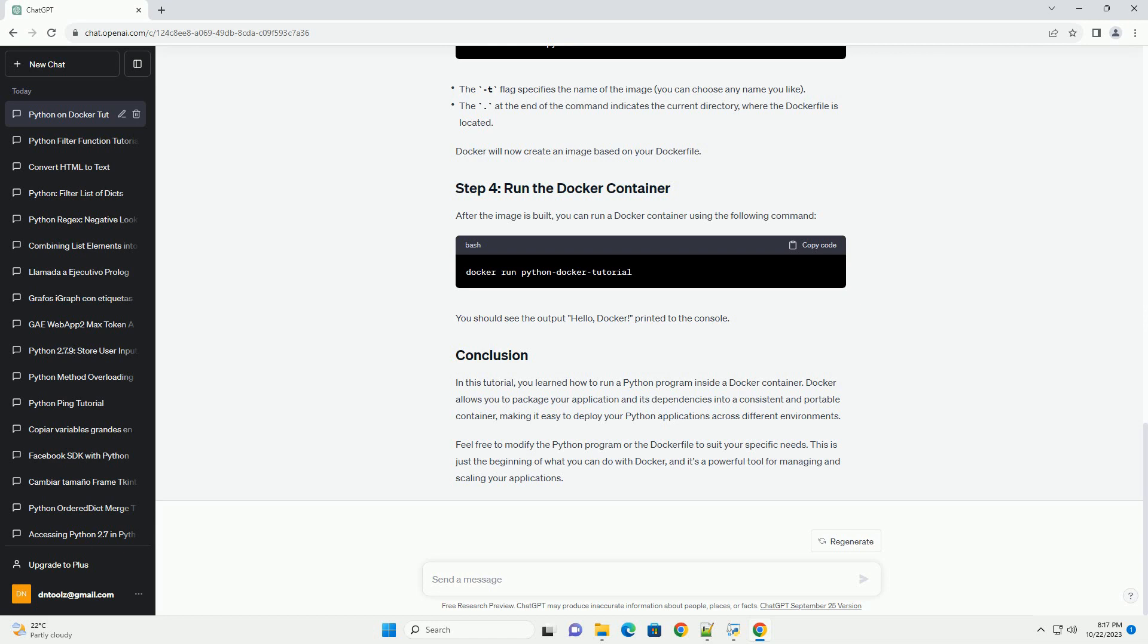Open your terminal and navigate to the directory containing your Python script and Docker file. Run the following command to build the Docker image. Docker will now create an image based on your Docker file.